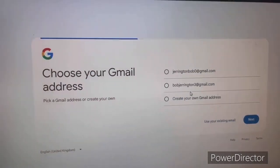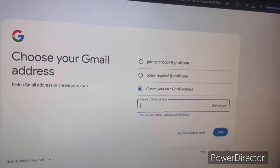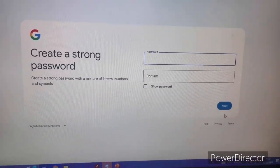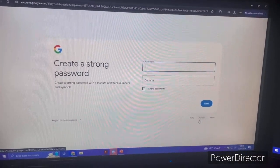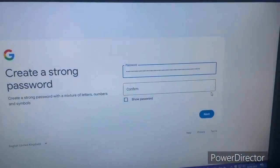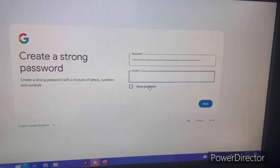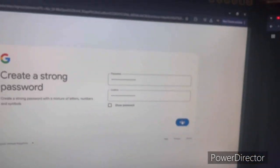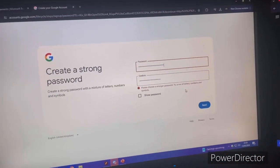Once you get to the Gmail address screen, you can choose from suggested addresses or create your own — most people will create their own. Next, you'll want to create a very strong password. Make sure you also enter special characters to keep it very secure. Once you've entered your password and you're confident it's secure, go to next.